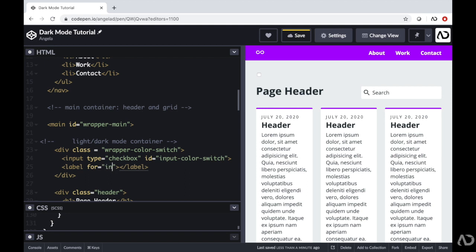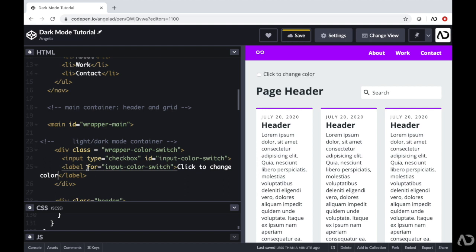Then I'm going to add a label and the label will reference this input — under the for attribute, I'm going to write the same name as the ID for the input. Initially in that label, I'm just going to say 'click to change color' so we see something on the page. The cool thing about inputs and labels is that clicking the label also activates that checkbox, which we are going to take advantage of in our code. For right now, I want to get the functionality down first, then add styling.